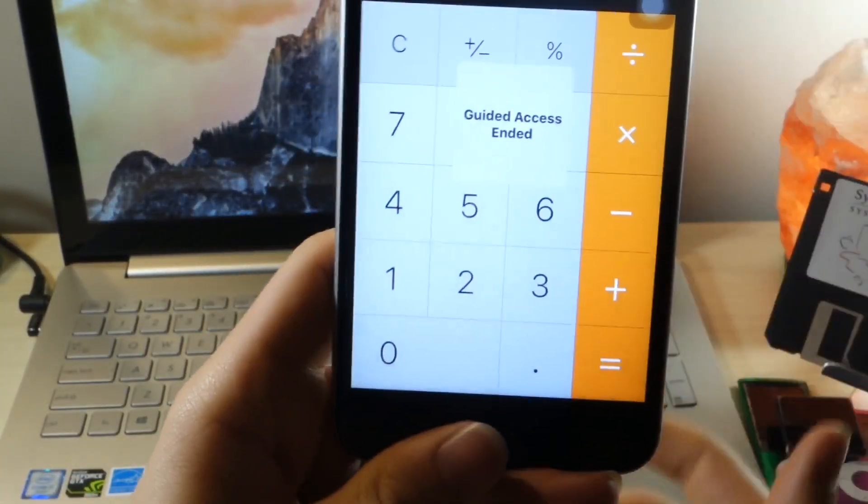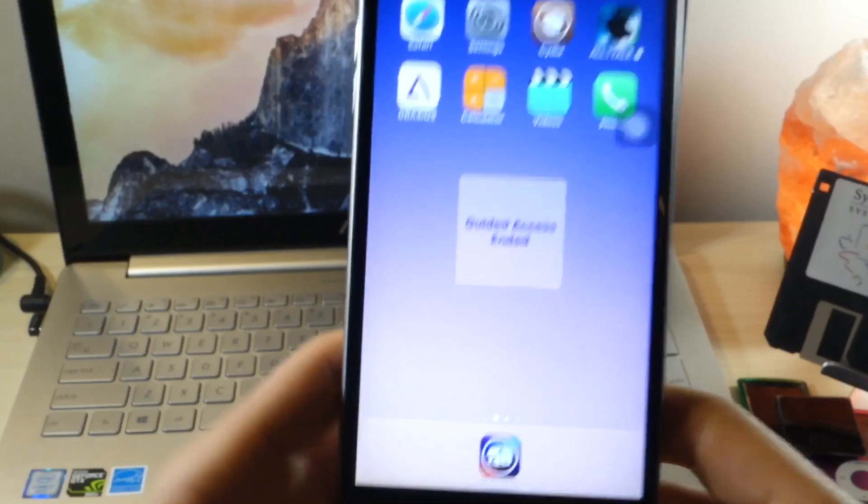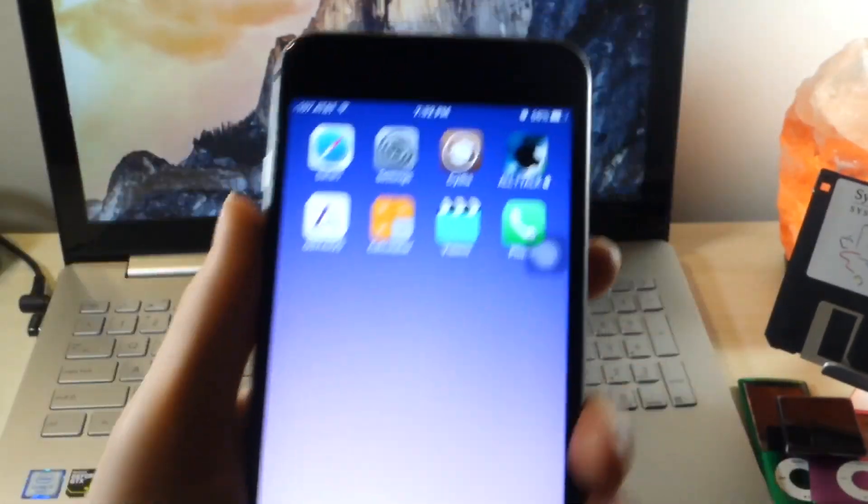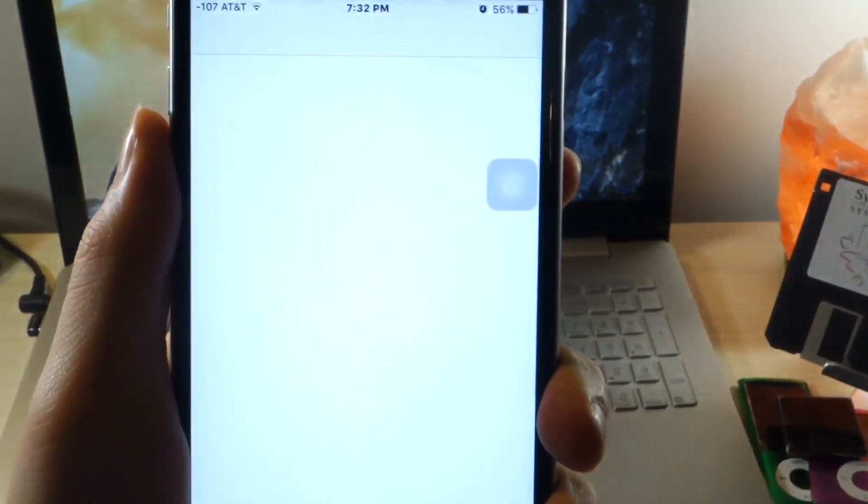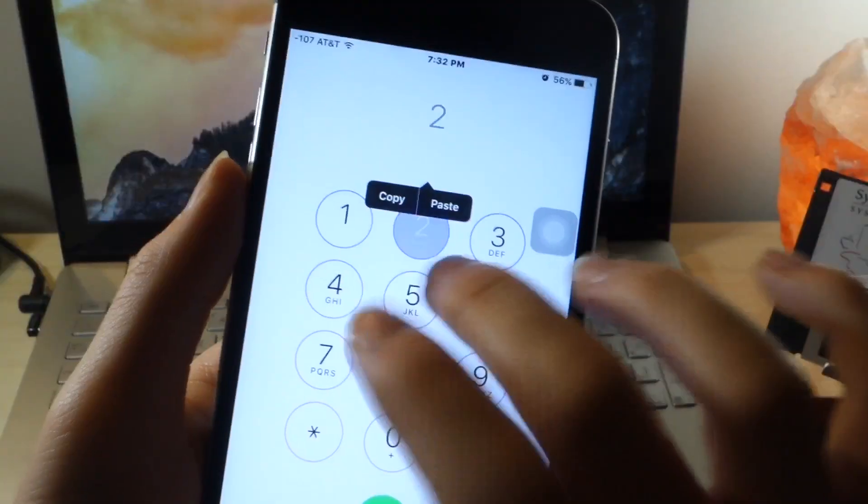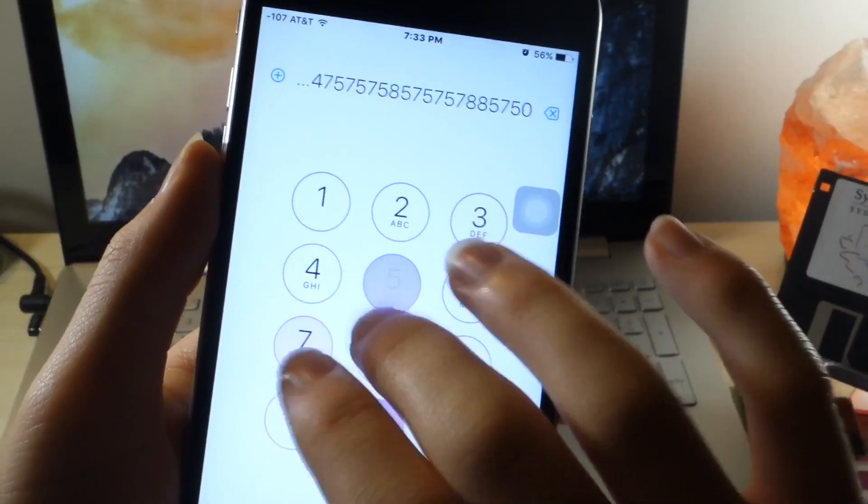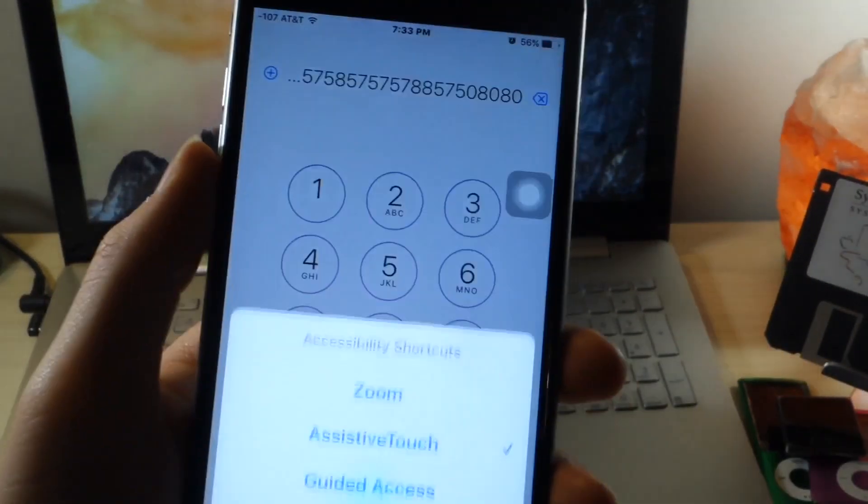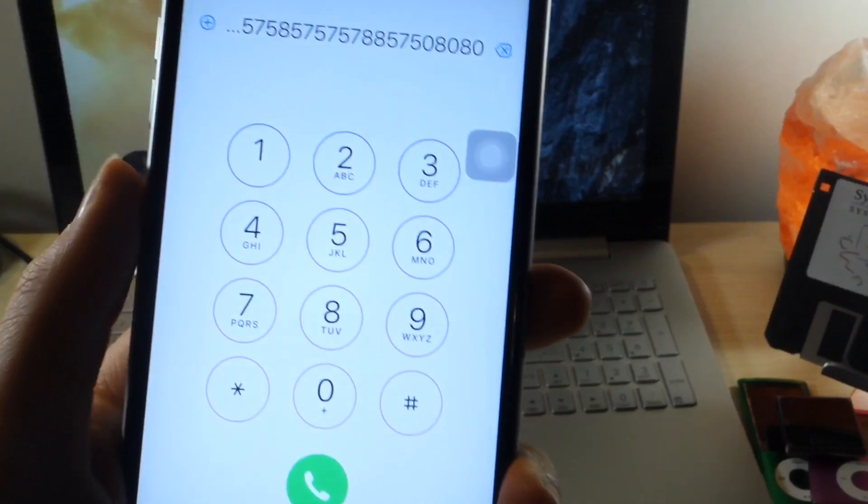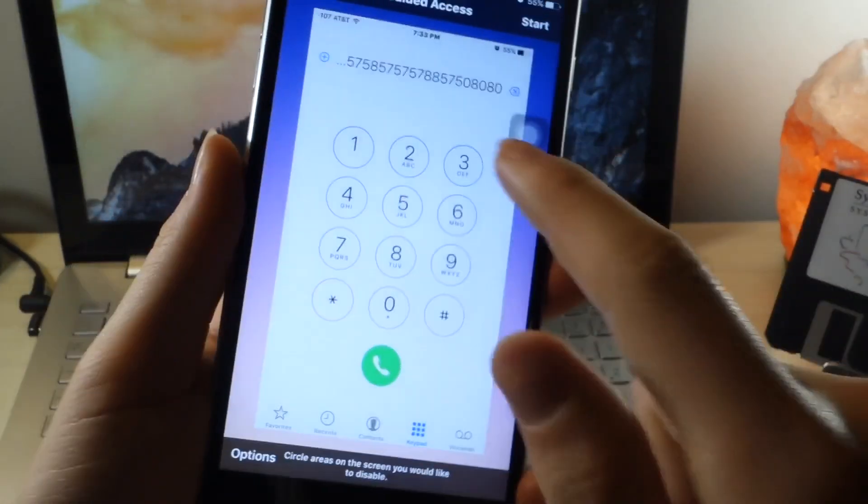Now the reason you didn't see me type in my password right there was because I used Touch ID. Guided Access is also really important if you want to give someone your phone. So if they need to make like a phone call or something, if they're a complete stranger, you can do this and help them out.